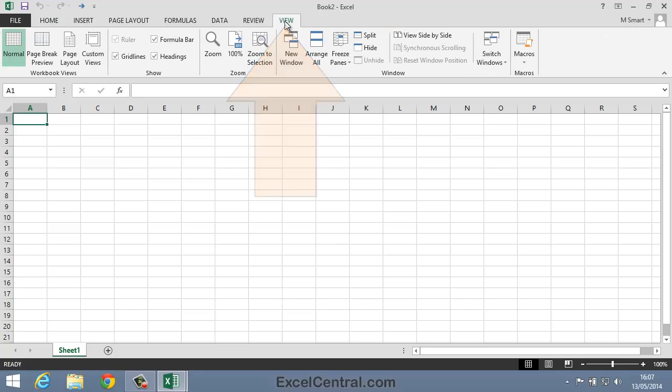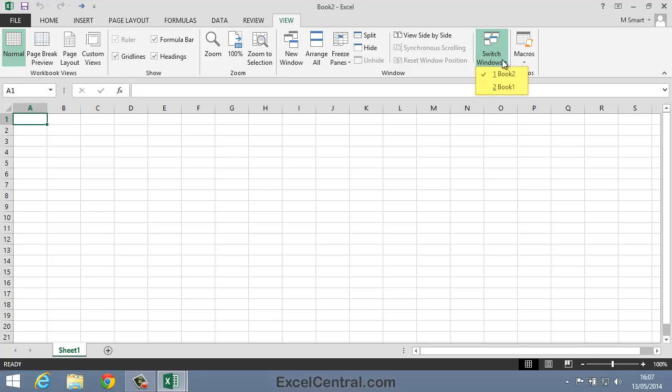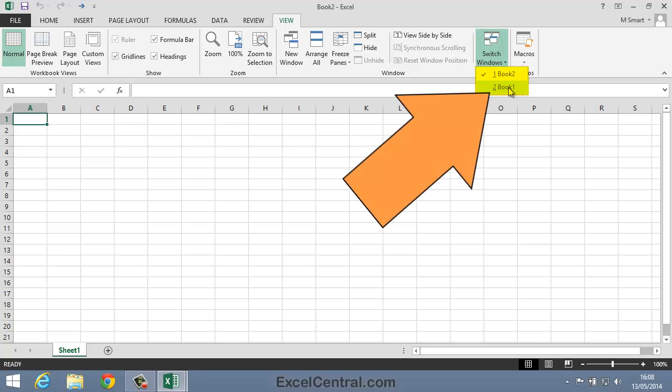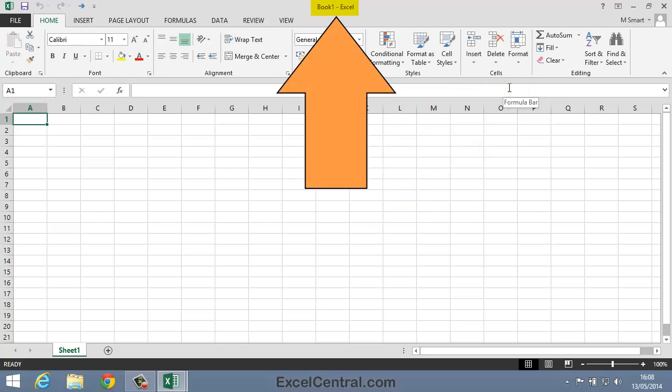I'll click the View tab on the Ribbon, and in the Window group, I'll click Switch Windows. I'm then presented with a list of all currently open workbooks. At the moment, there's only two. So I can quickly change from one workbook, in this case Book 2, to another, Book 1. I'll click on Book 1 now, and when I do, you'll see the title bar change again. I'll click Book 1 now, and I'm now viewing the Book 1 workbook.